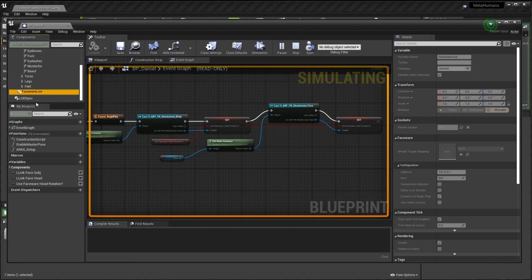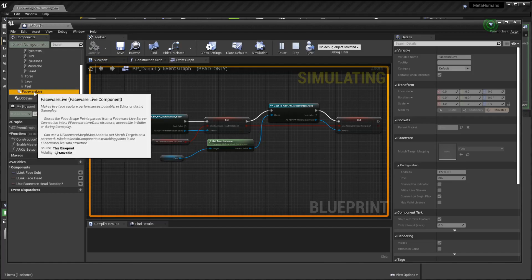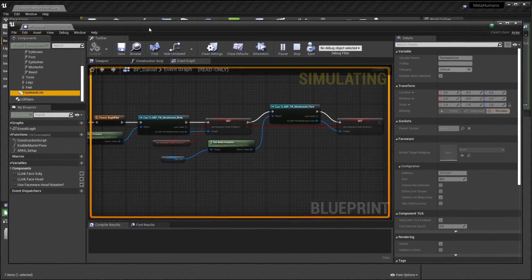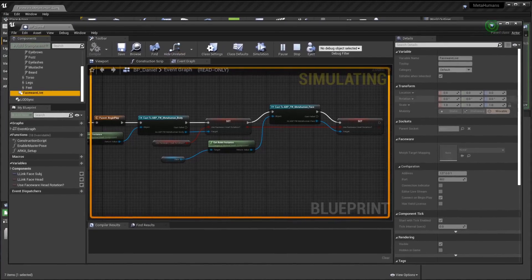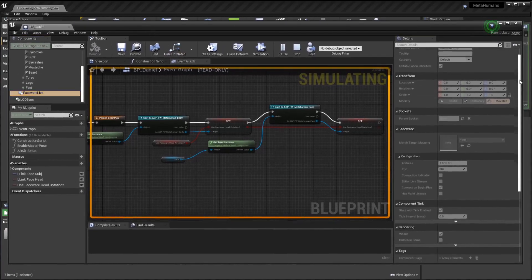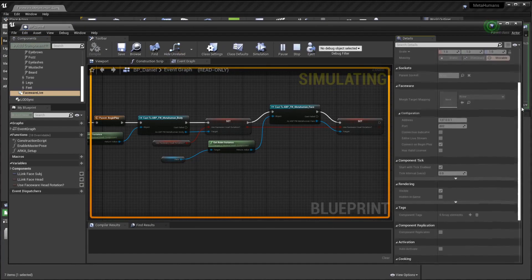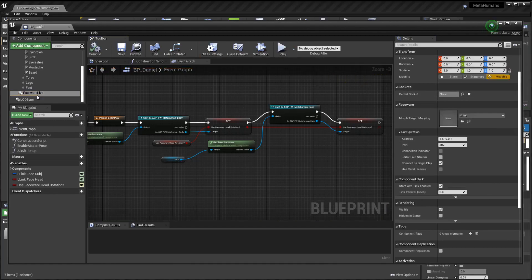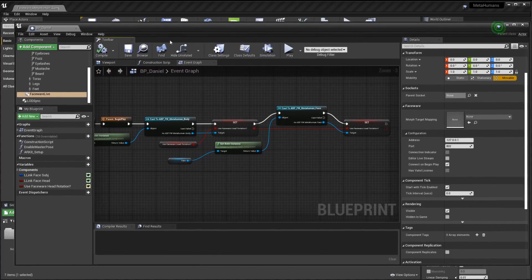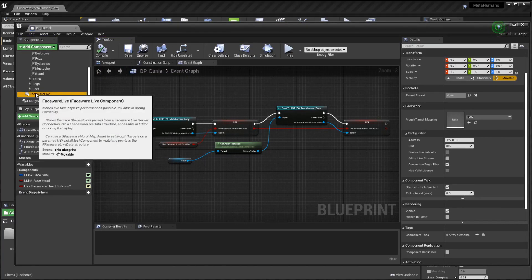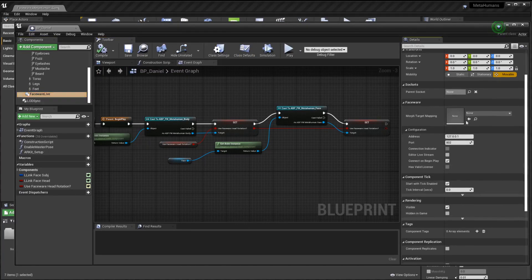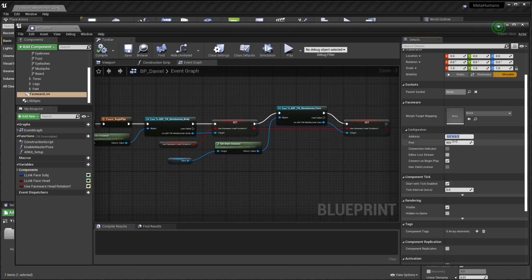There was a point where we created a component or copied a component from one of the other examples to here. It was a component called FaceWare Live. Now, this is where this information lives. So you click on that when you're in the BP, and then you go down here to configuration. So we're playing right now, so you're not going to be able to do that. So you stop your simulation. Click on FaceWare Live, and then you're going to go in here to the address.